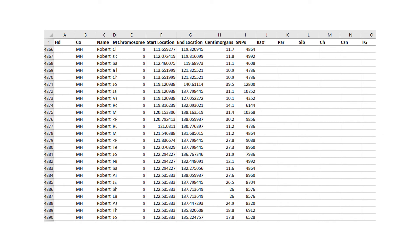I sorted Robert's matches by chromosome and by start location, then went to chromosome 9 at about start point 120 megabase pairs, where the segment I suspected was a false segment with Daniel began. I chose the match in row 4,872 — starts with J-A, but I've cut off the rest of the names for privacy — and went to his match page in MyHeritage. The next step in Jim's methodology is to look at one of these matches and use their shared match list to find other matches who triangulate with him or her.